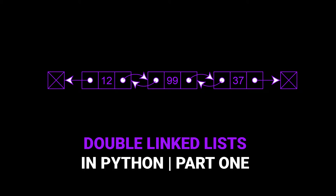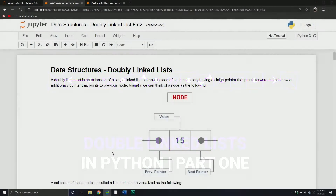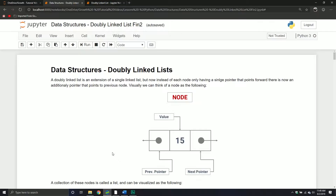Welcome back to another Python tutorial. We're continuing our discussion on data structures. This series is dedicated to those individuals who might be going through the interview process and are expected to know different types of data structures, how to perform certain operations on them, and understanding the advantages and disadvantages. In our last segment, we talked about singly linked lists — how they were structured, the operations we could perform, and some of the performance aspects of those data structures.